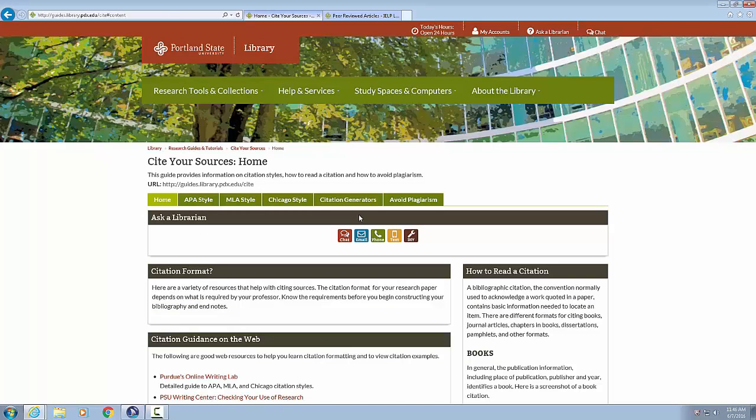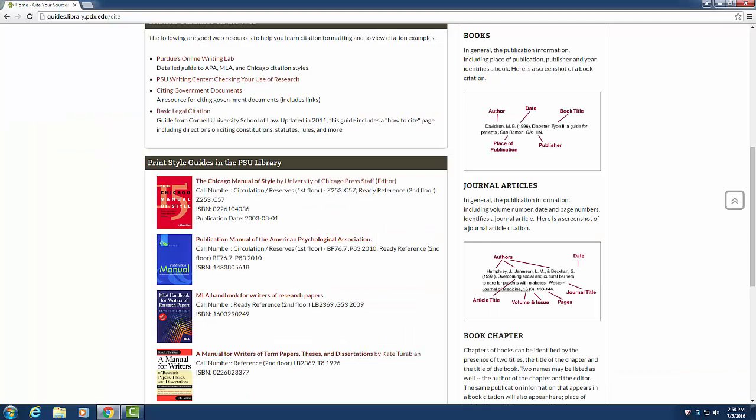Heading level two, how to read a citation, a bibliographic citation. The convention normally used to acknowledge a work quoted in a paper contains basic information needed to locate an item. There are different formats for citing books, journal articles, chapters in books, dissertations, pamphlets, and other formats. Heading level two, books in general. The publication information including place of publication, publisher and year identifies a book. Here is a screenshot of a book citation. Graphic screenshot of a book citation.